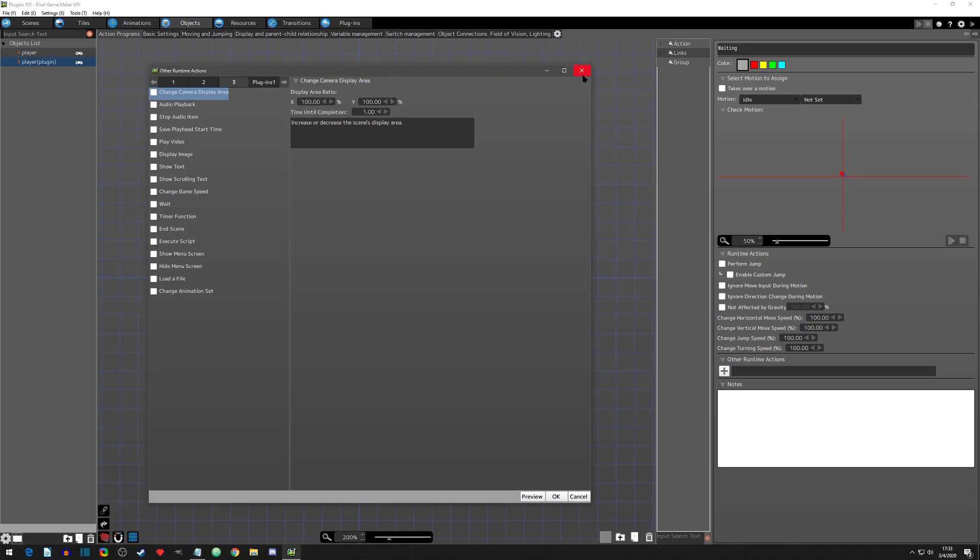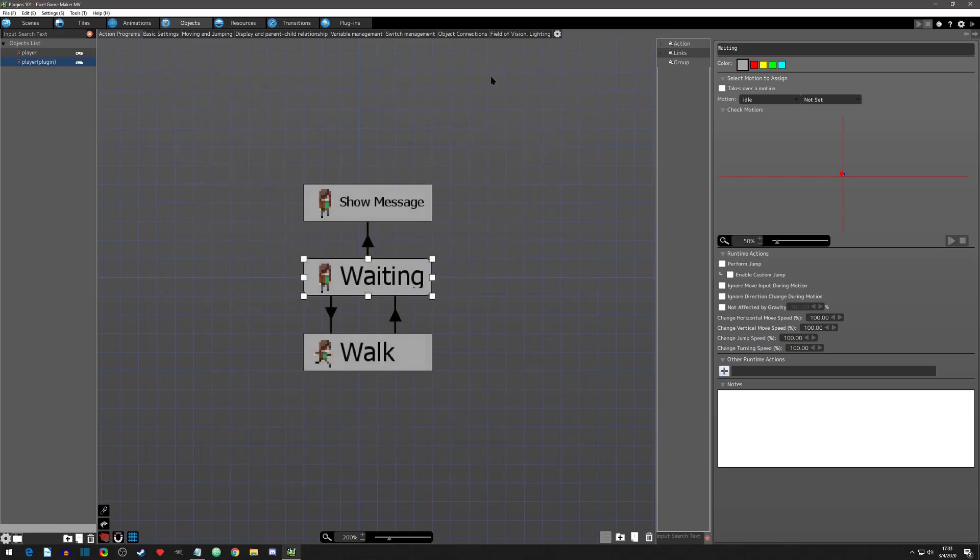While inside your project, you'll see a plugins tab located at the top right. In this tab we can import plugins and manage their parameters. Let's go ahead and add an official plugin. Right-click in the list area and select Add Official Plugin.